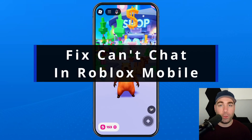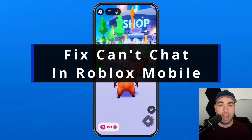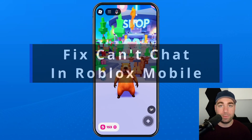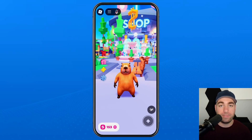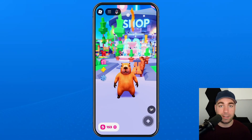In this guide, I'll show you how to fix it when you can't chat in Roblox Mobile, because if you take a look in the top left corner, there is no text icon to text chat.